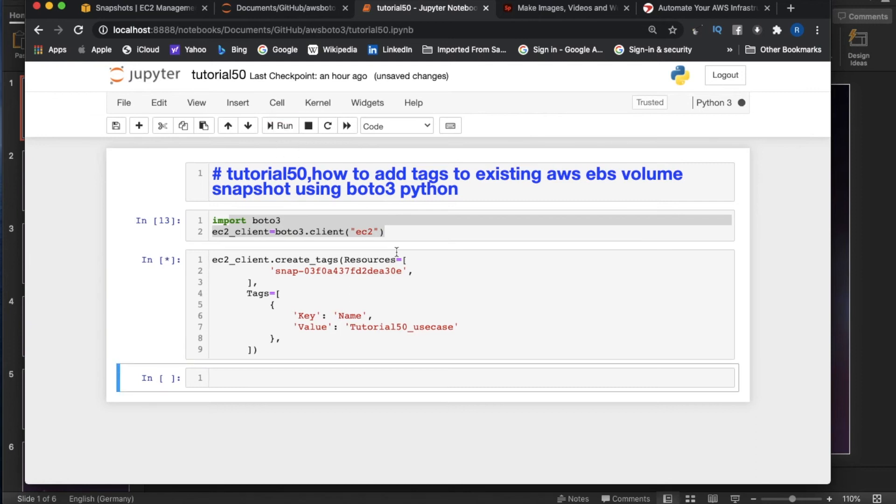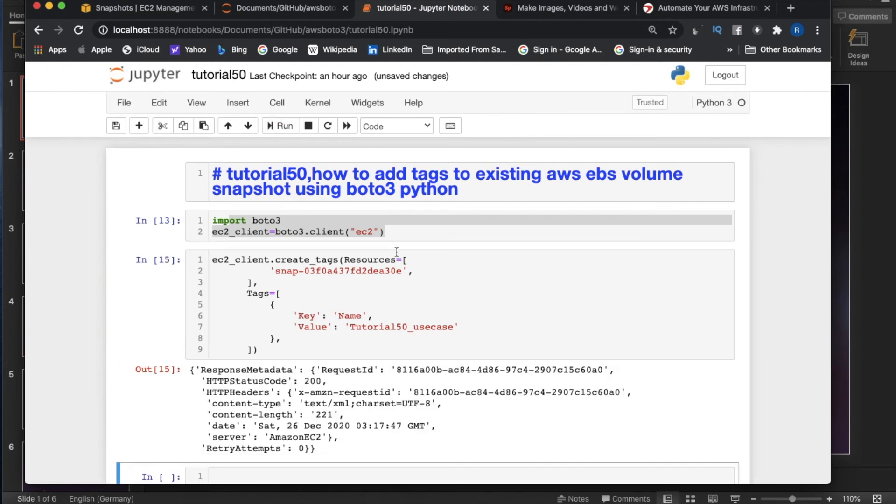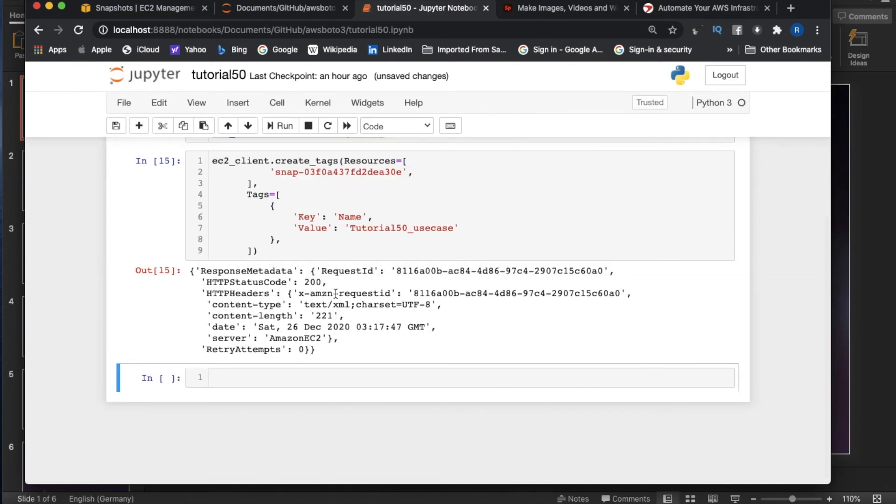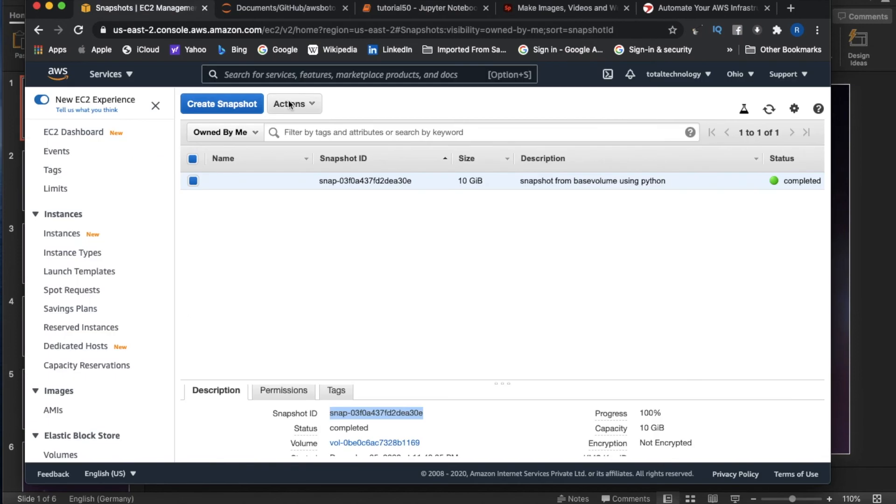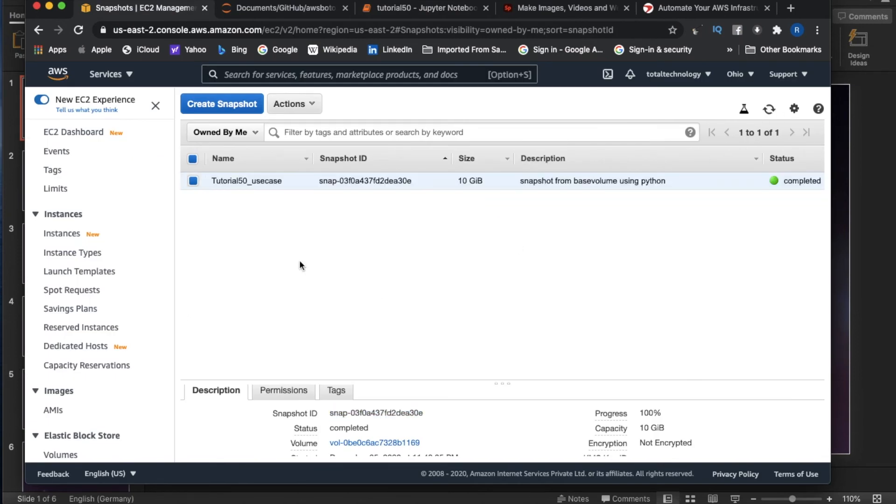Let's run this. This is done. 200 means it's completed. Let me refresh. See, it got over here. This is so simple.